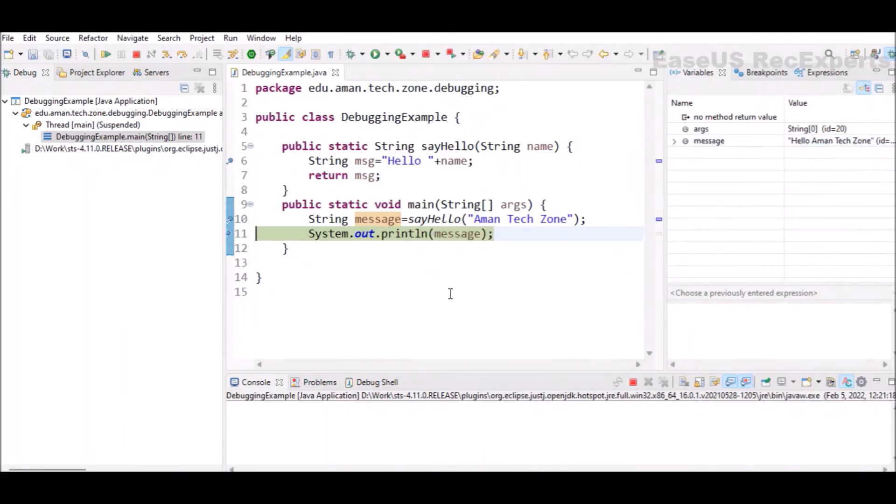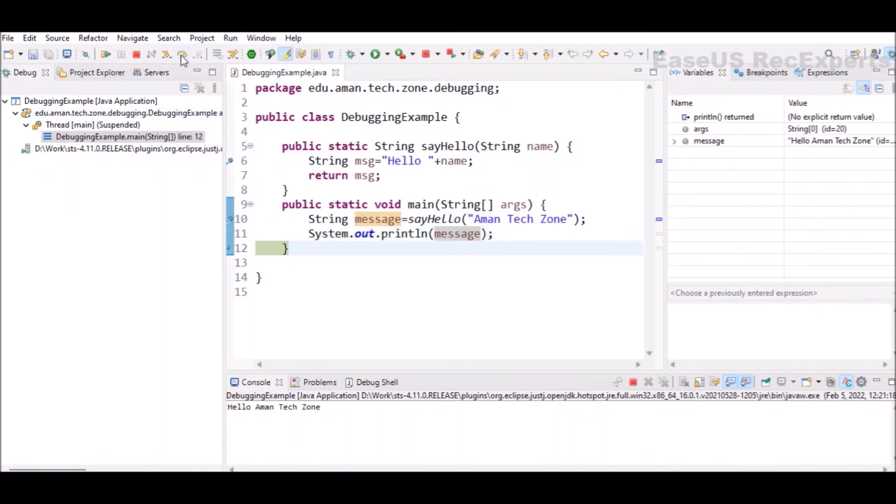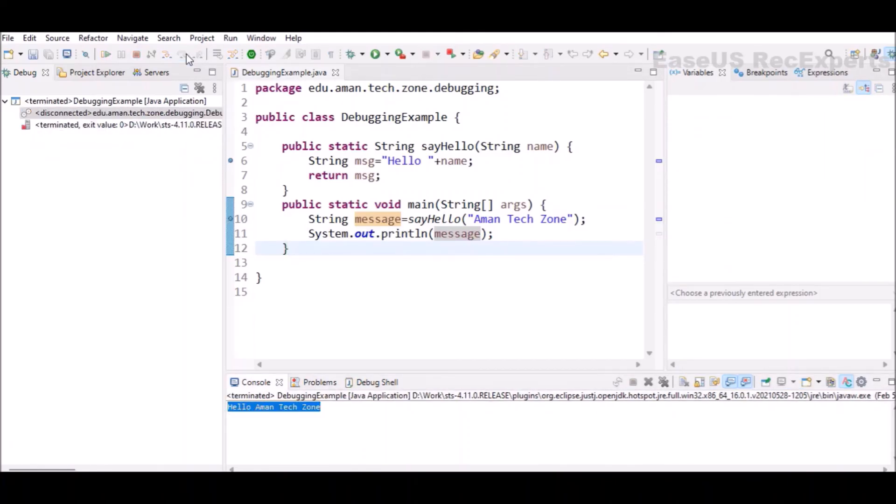In the end we have a print statement. We can do a step over and we'll see that it has printed hello AmongsTeachZone to the console as well. If I press it once again, it will complete the execution of that specific program.